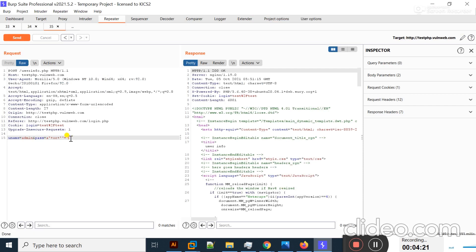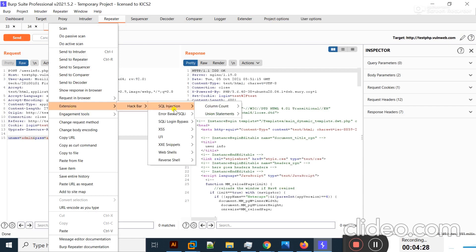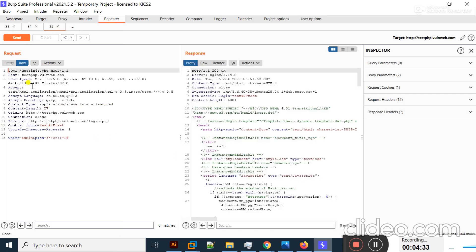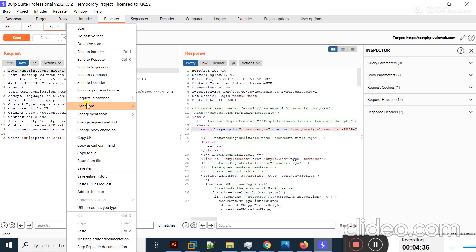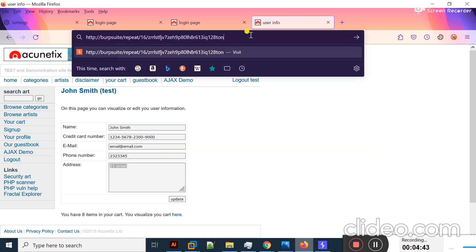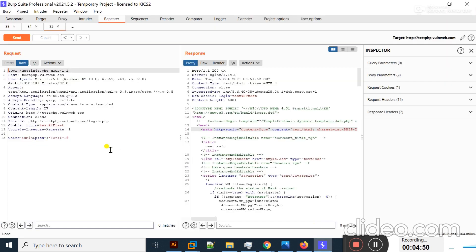You can also test another payload. Remove the current payload, right-click, click Extension, then HackBar Login Bypass, and try a different one. The response is OK — right-click, Request in Browser, copy the URL, move to the browser, and paste it. I'm successfully logged in to the vulnerable web application. This is how you test SQL injection vulnerability using HackBar.